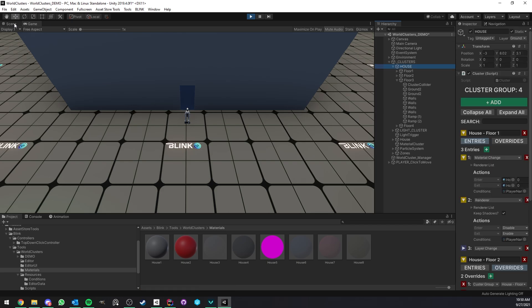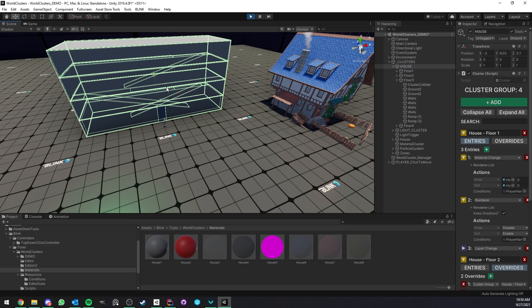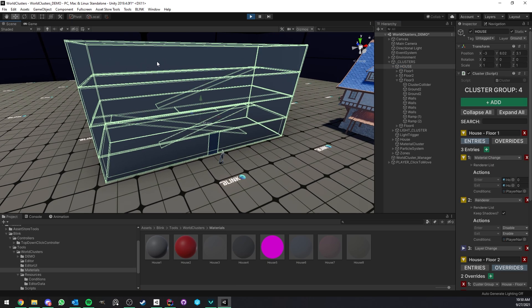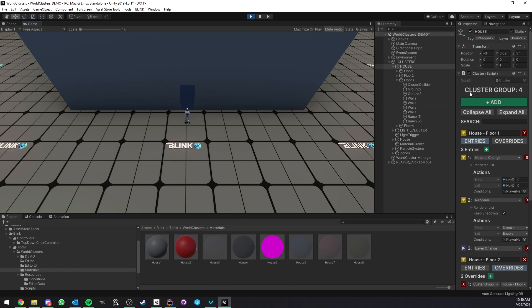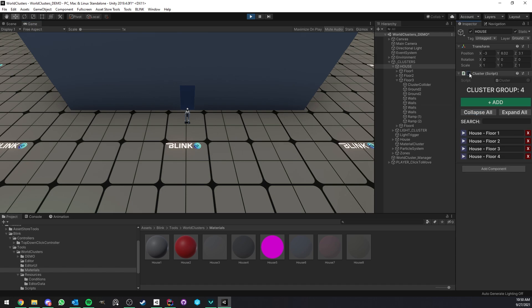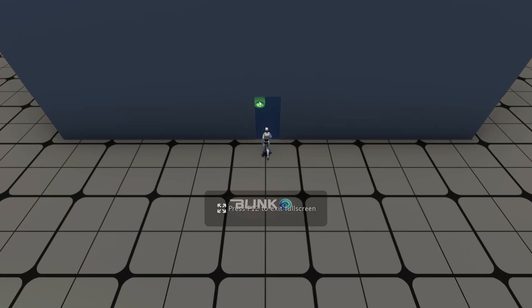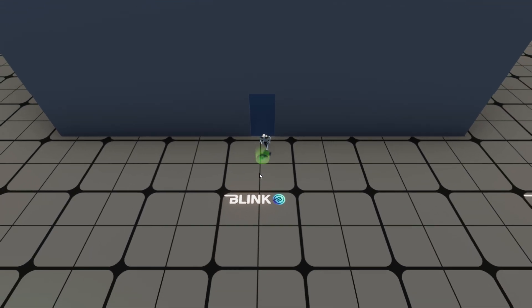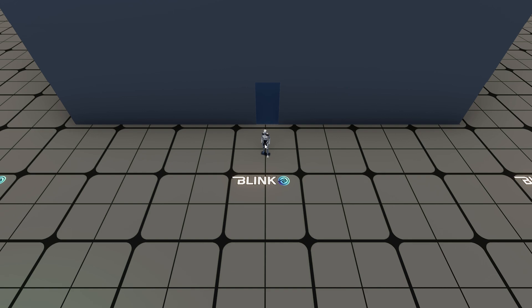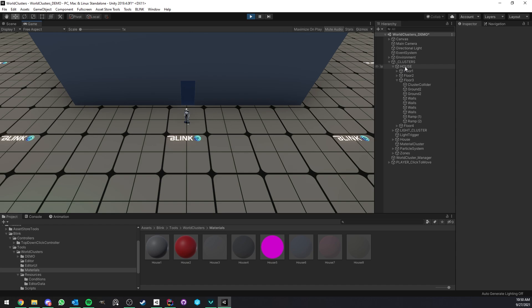Let me show you. Here we have a building made of multiple floors, and if I go ahead and disable the cluster component from War Clusters and go inside the building, not much happens — we are not able to navigate it, we can't even see what's going on inside. That's why you need a solution, and War Clusters is a great solution for that.